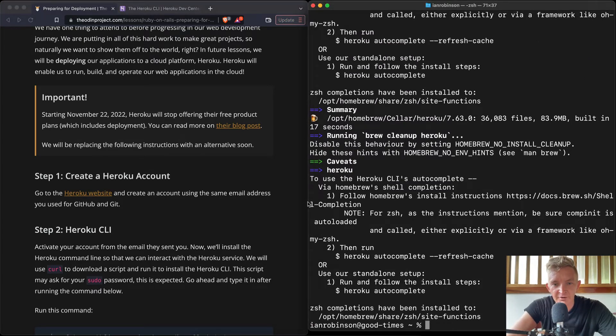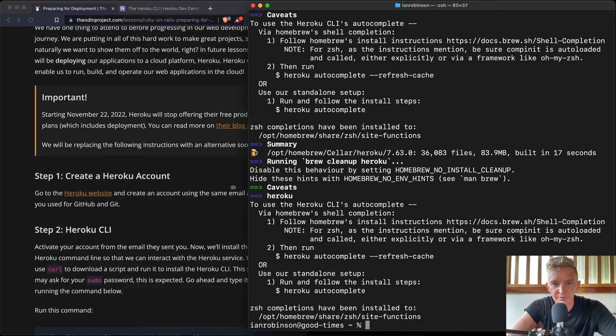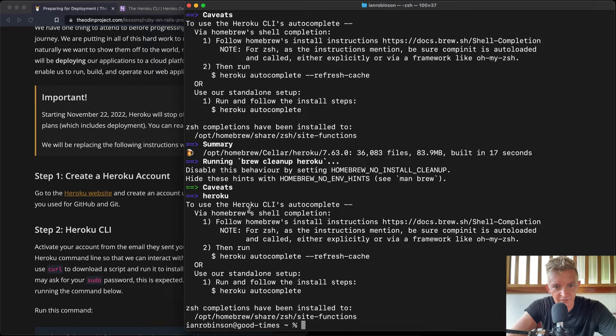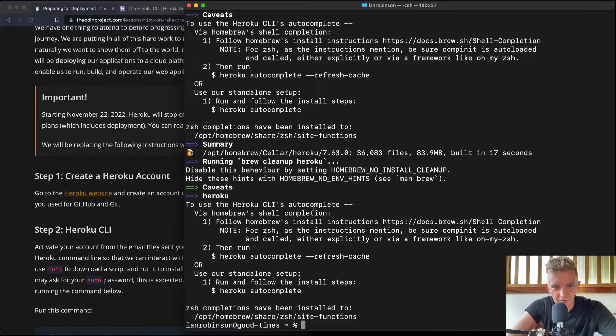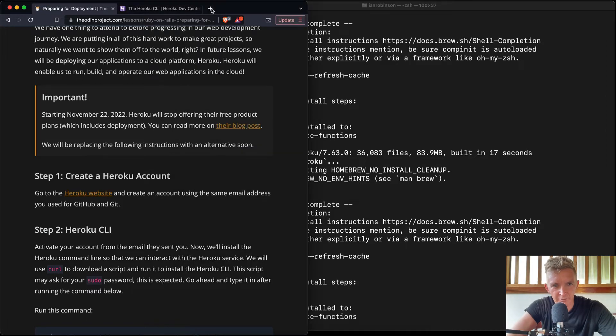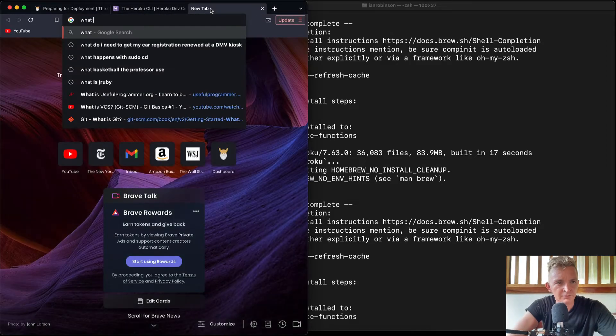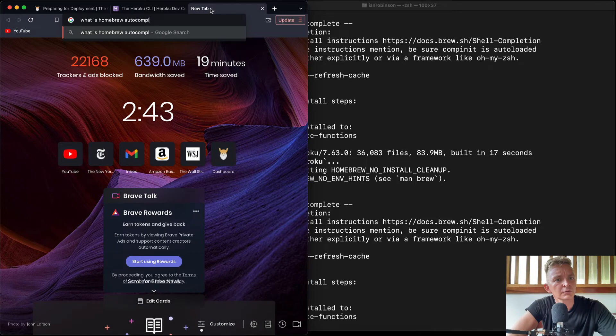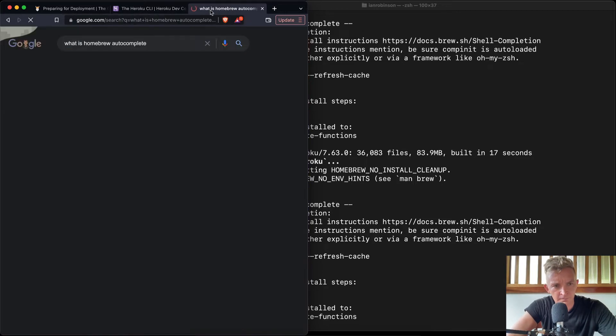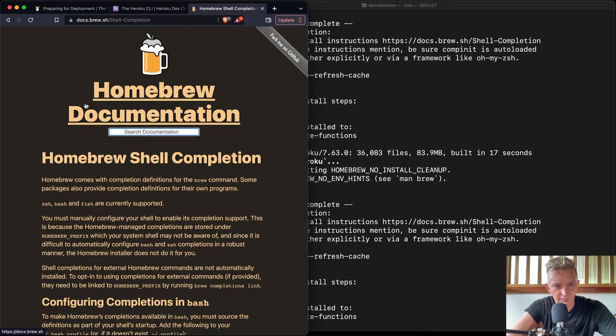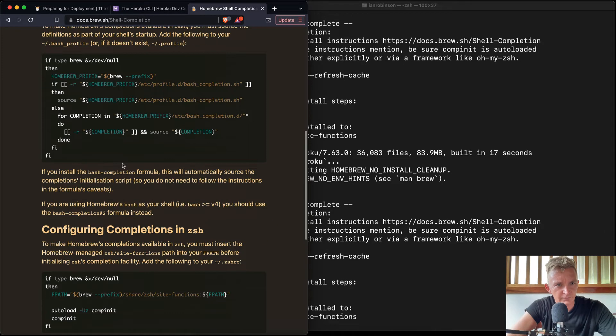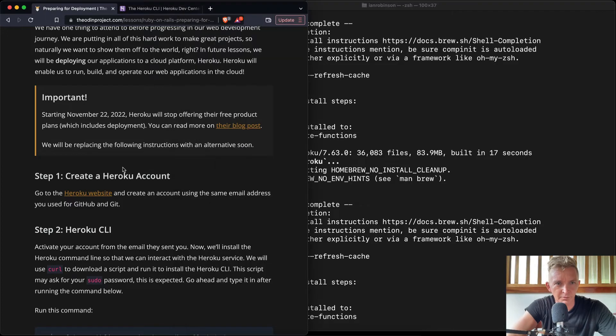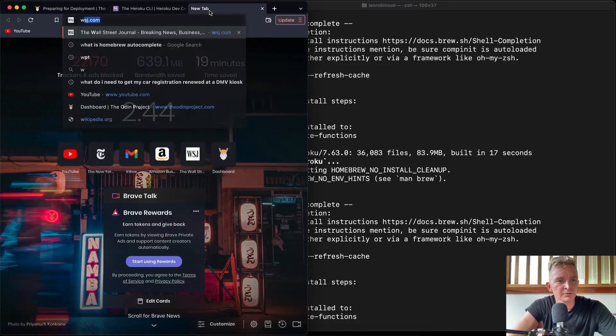Now, before I go anywhere else, I'm going to just read through this just because I want to make sure that there's nothing special here about the M1 chip. So here's the autocomplete: follow Homebrew's installations instructions here for autocomplete and then run autocomplete refresh cache. I don't really know what that is, or use standalone setup. What is Homebrew autocomplete? Homebrew autocomplete. Okay. Heroku autocomplete. Oh, sorry. What is Heroku autocomplete?